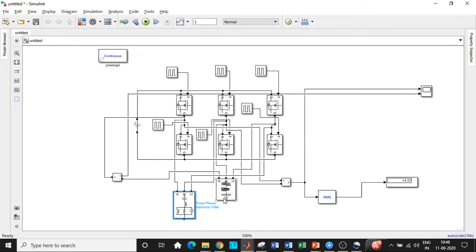I've only given a demo of how selective harmonic elimination can be done for a three-phase voltage source inverter, but it can be applied to rectifiers as well based on your design requirements. That's it for today — if you like this video, please do like it, share it, and subscribe to our channel for regular updates. If you have any questions, type them in the comment section below. Thanks for watching and keep supporting!